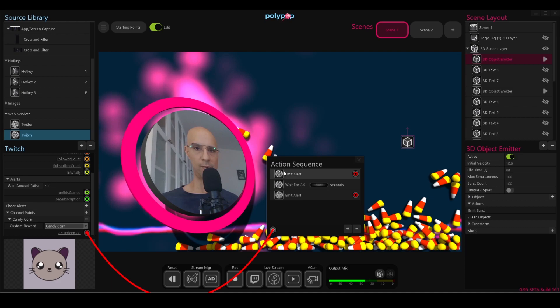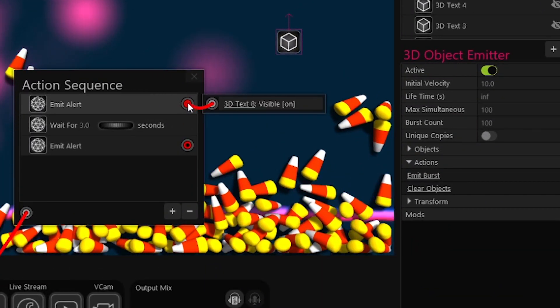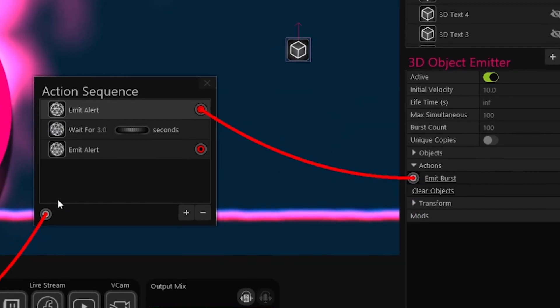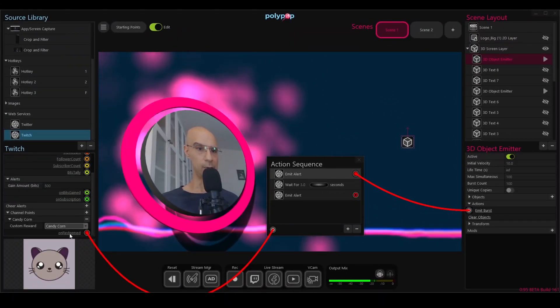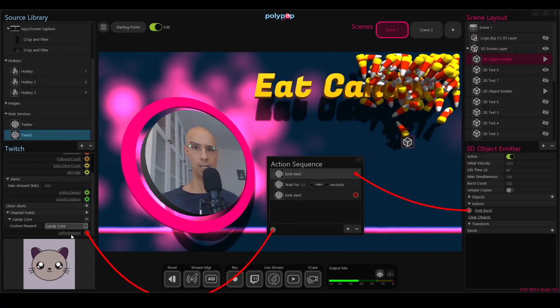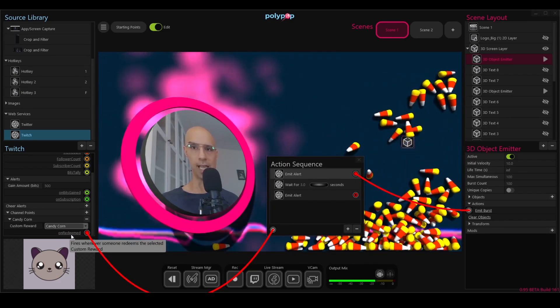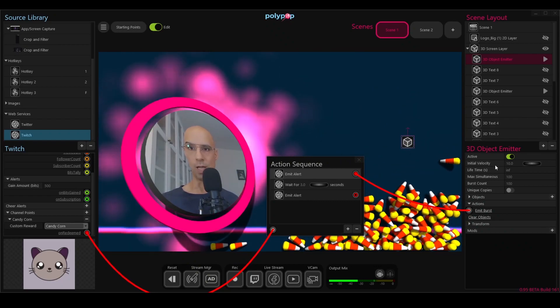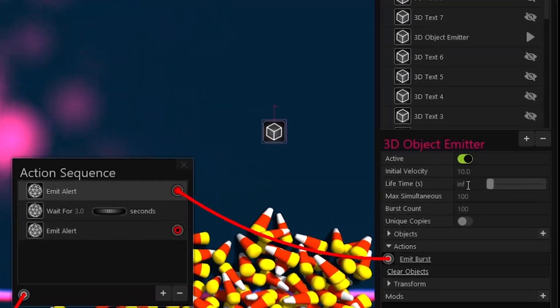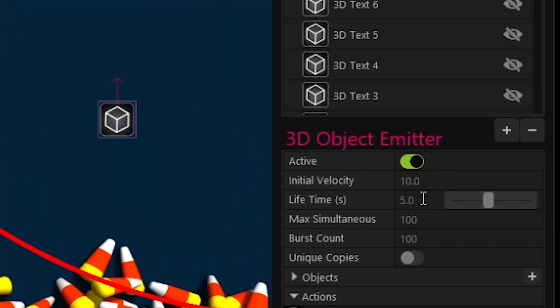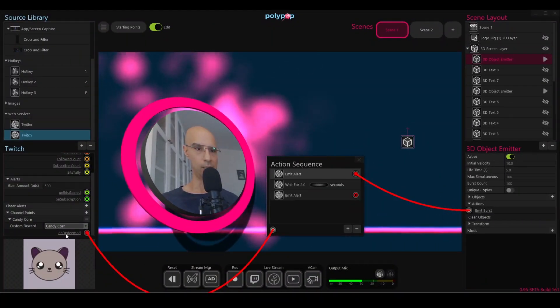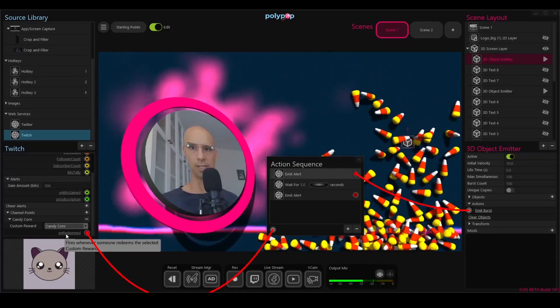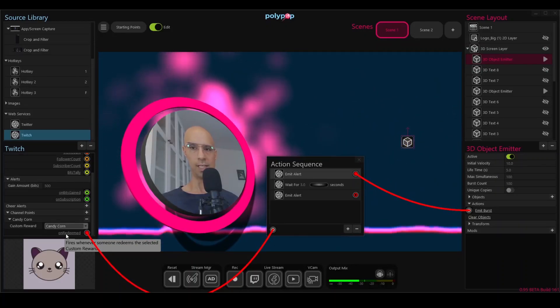Now I will connect my alert to this emitter. Remember, this is the first thing that happens when the alert is being triggered. I will take the same socket that actually makes the text visible and connect it to emit burst. So let's see now what happens when the alert is being triggered. I will click on redeem. So we have eat candy and these candies are falling down, but they're staying there forever. So I will go here to the emitter and change the lifetime from infinity to 5 seconds. Let's clear them and check it out again. I'm going to click the alert. So they appear, they're falling down, and they stay for 5 seconds.